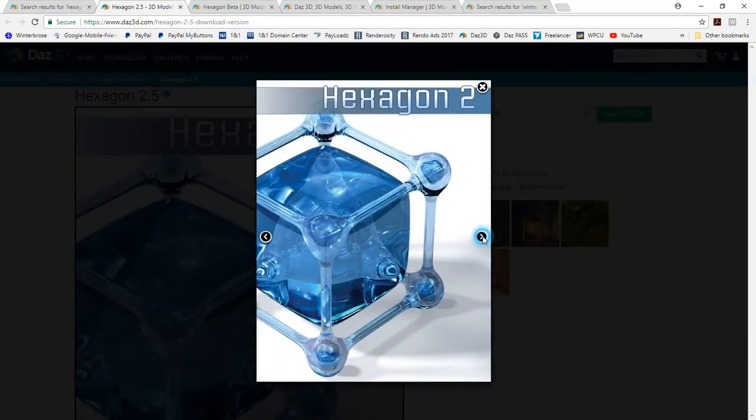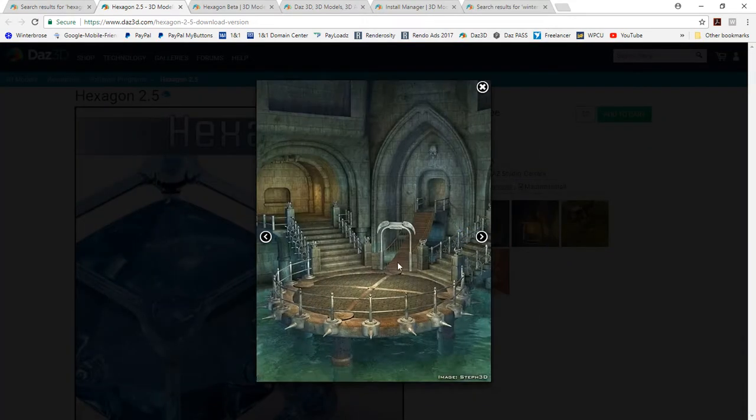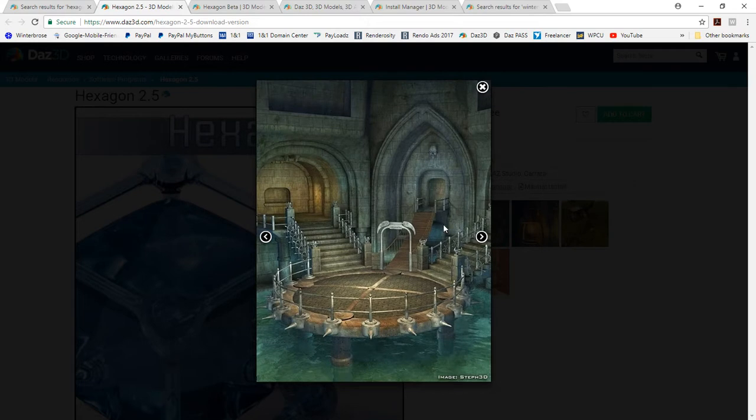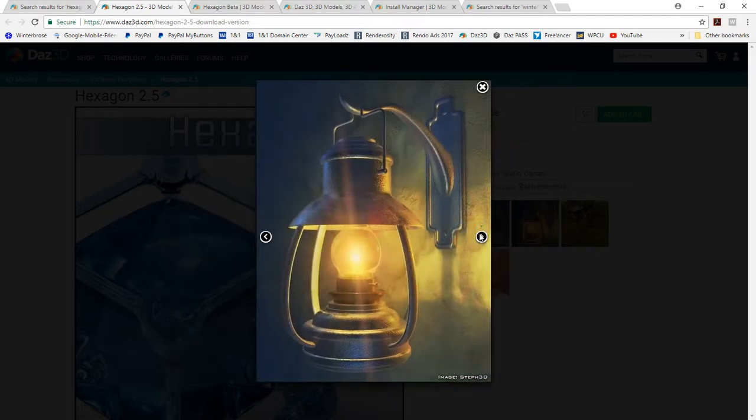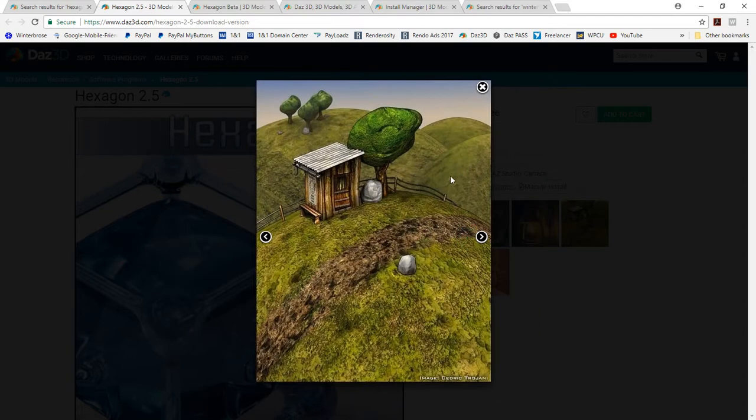Of course, there's the overview. Here's a scene with some water. It looks like a gothic, maybe a basement or a dungeon. And of course, here's a lantern. And here's a cartoonish outdoor scene on a landscape on a hill.